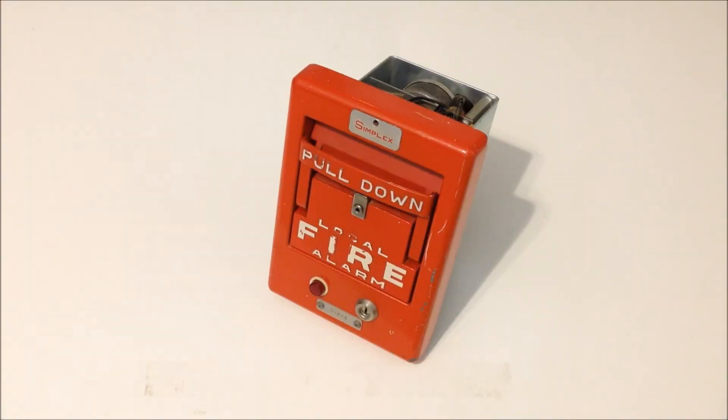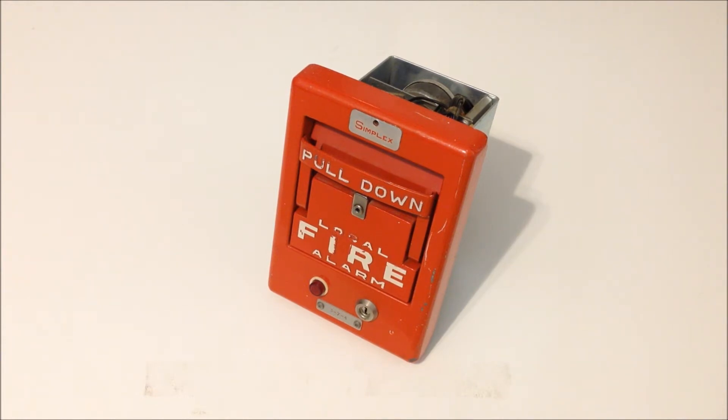Hey everybody, today we're going to be taking a look at this Simplex model number 4274-2 electrically driven coded pull station.